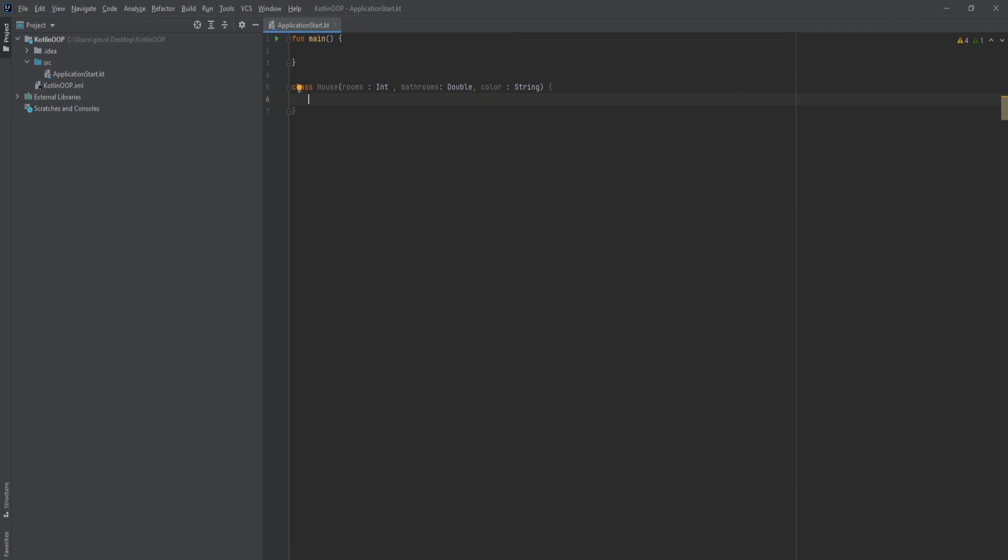And for the primary constructor, we can even have default values. So if you think the user is going to put something sketchy or they're not going to put anything at all, we can put in some default values. And if they don't put anything in, then we'll just use these values.